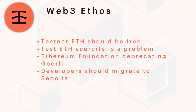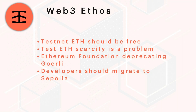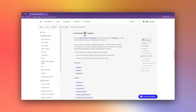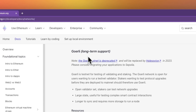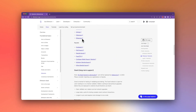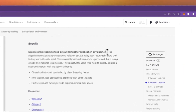At Infura, we believe testnet ETH should be free and easily accessible. Recent scarcity of testnet ETH has caused significant problems — this was serious enough for the Ethereum Foundation to deprecate the Goerli testnet ETH. Developers should migrate to the Sepolia testnet ETH. Thankfully, Web3 developers will be able to claim up to 0.5 Sepolia ETH per day using the free Infura Sepolia faucet. Access to a stable, high-volume faucet will make Web3 development easier.